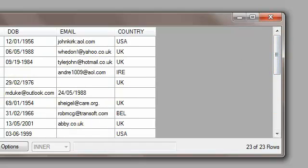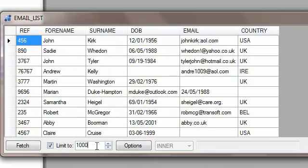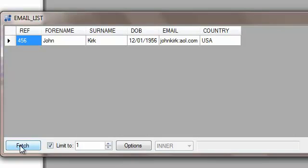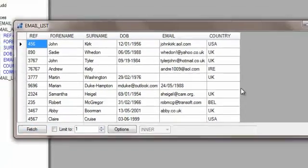I can also use the fetch and limit to options here, so I can limit to just one row, or I can untick and view all rows. That's a really useful tool for very large data sets.